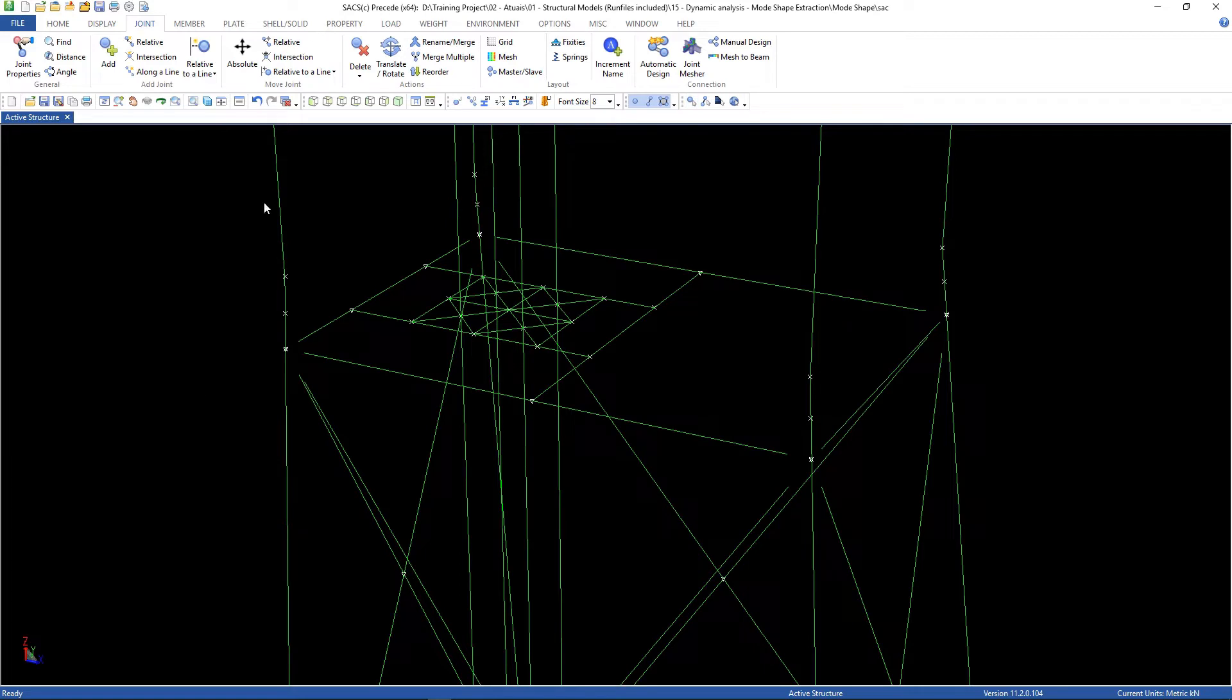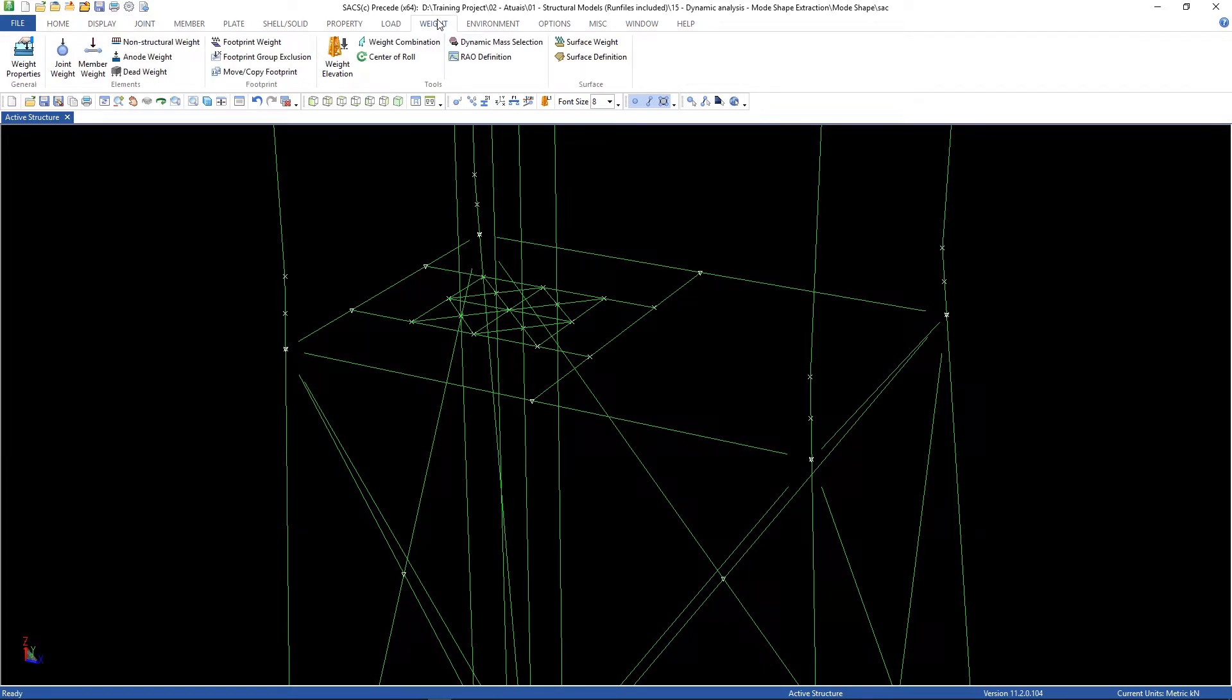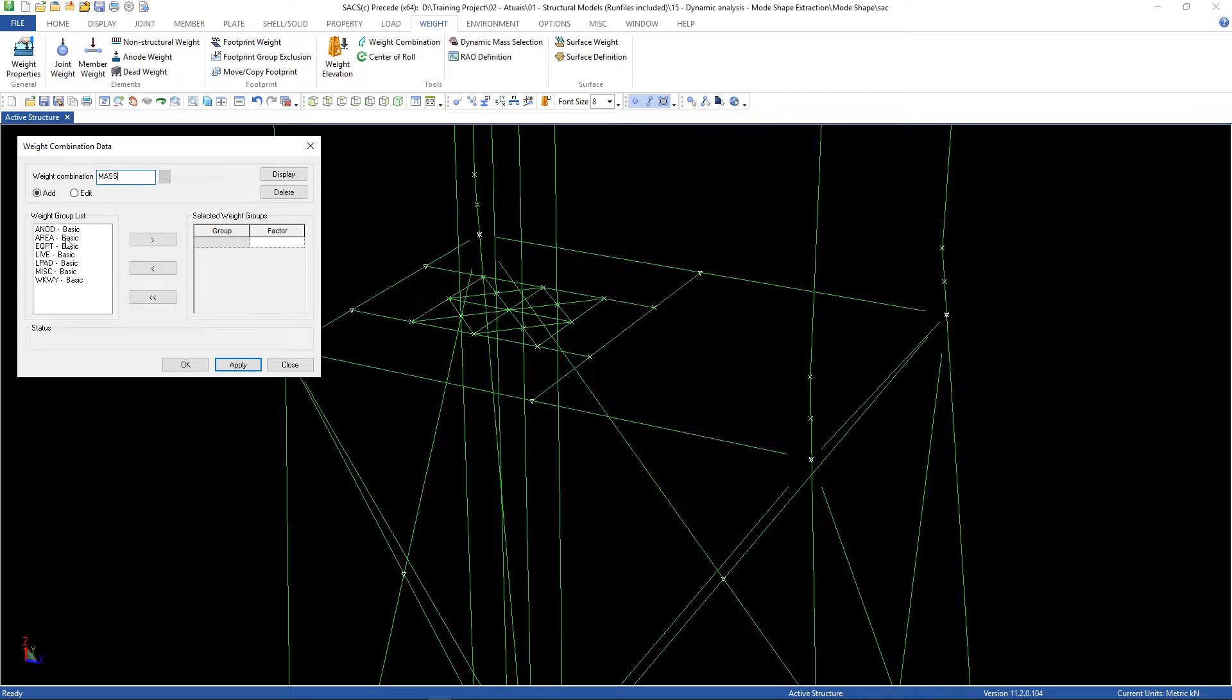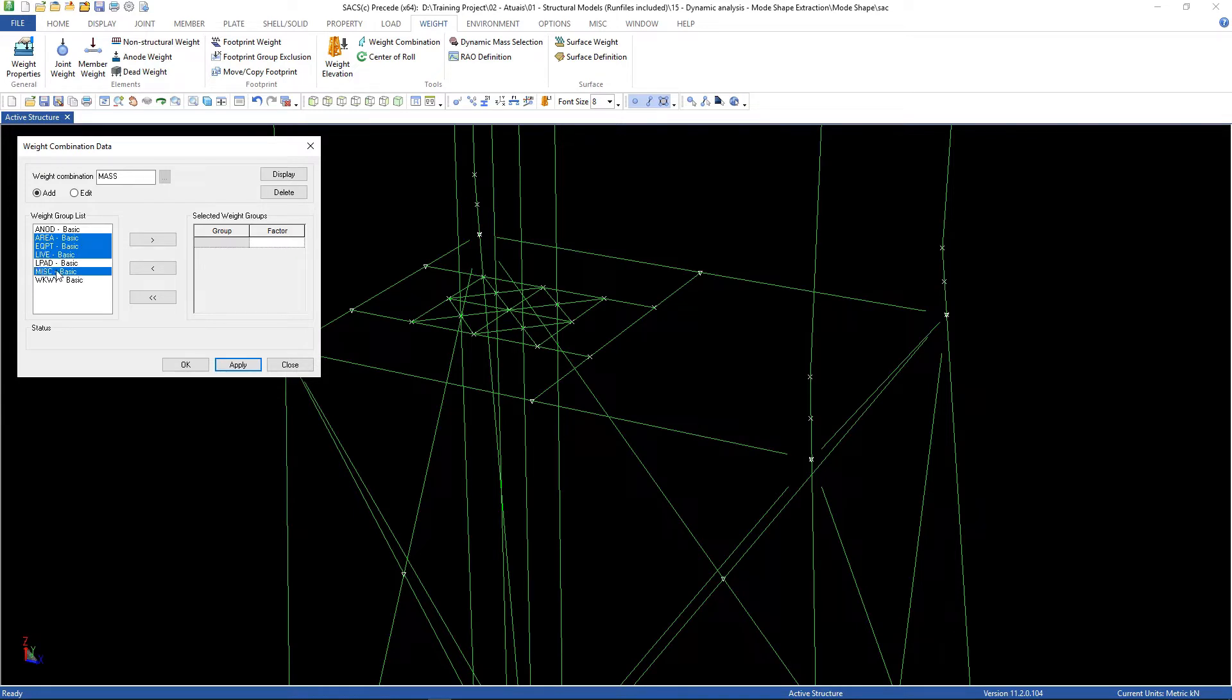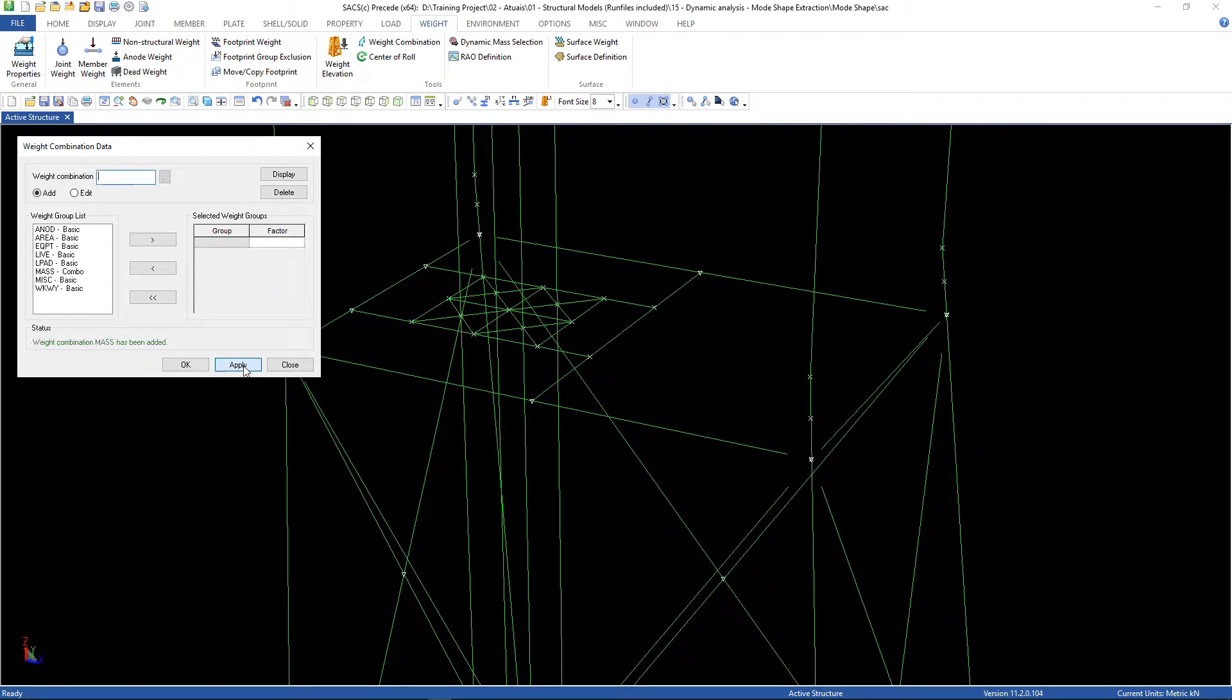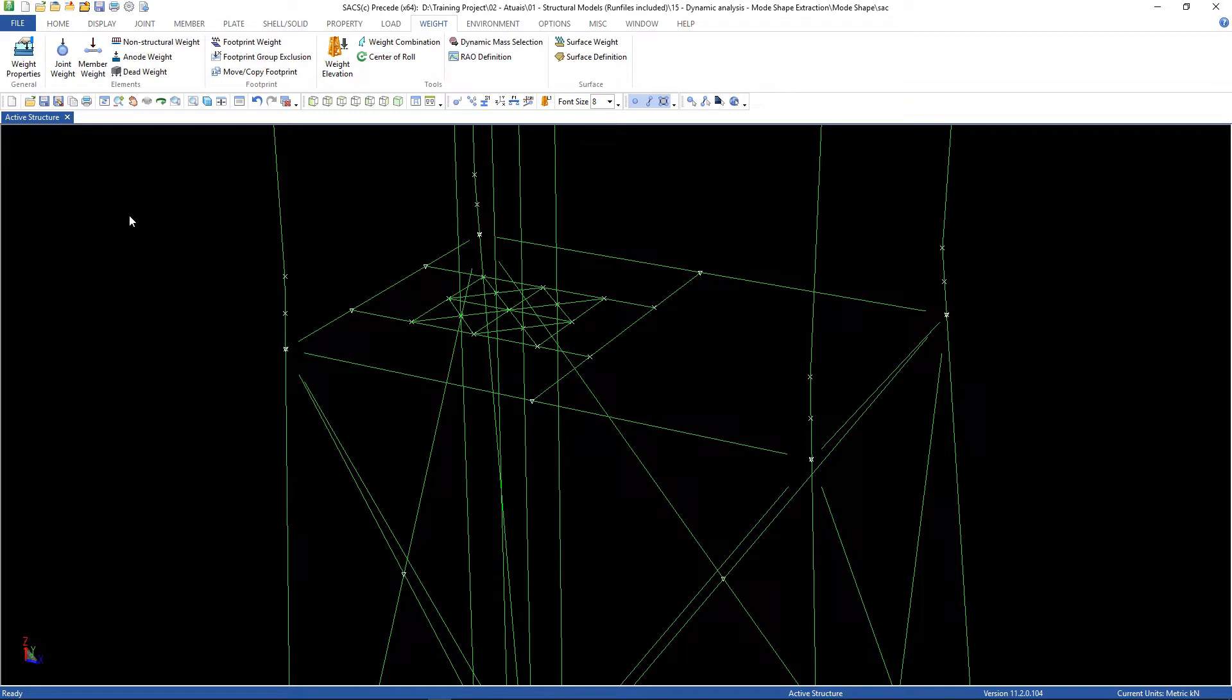Load, and now go to weight, weight combination. The name is mass. And we're gonna select area, equipment, live, and miscellaneous. The live load we're gonna use the factor 0.75. Click OK. And that's it. We can save our file.